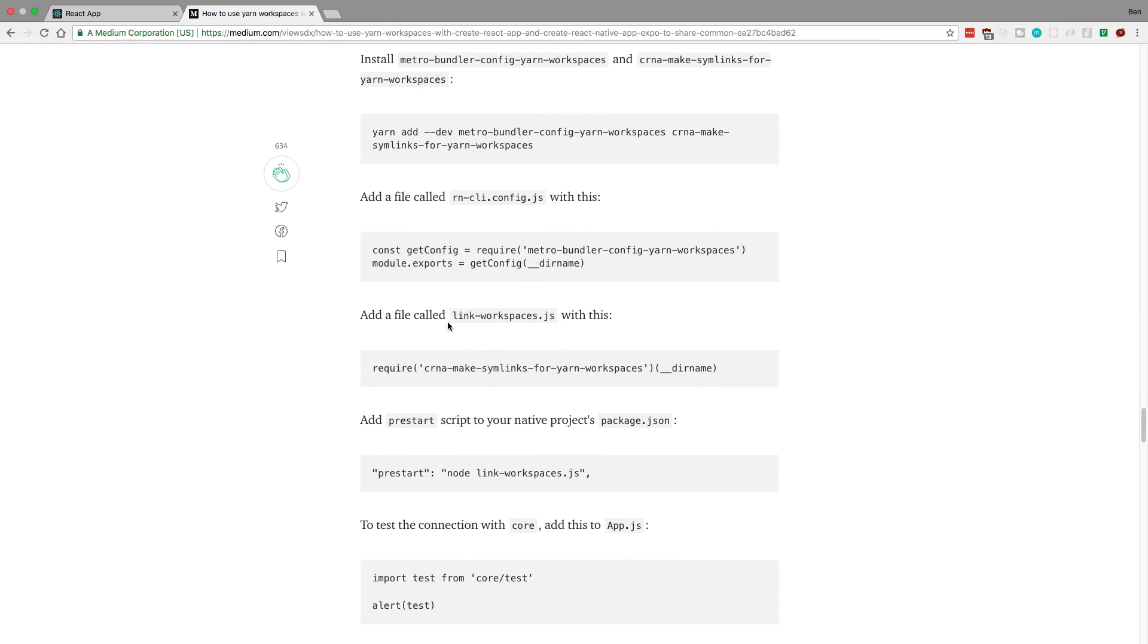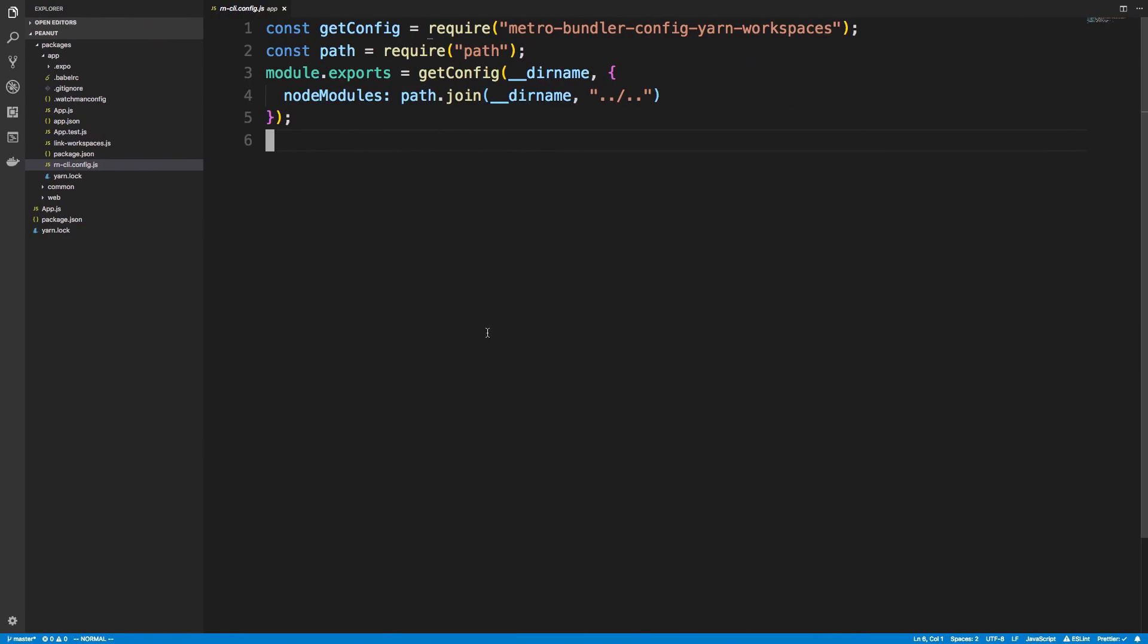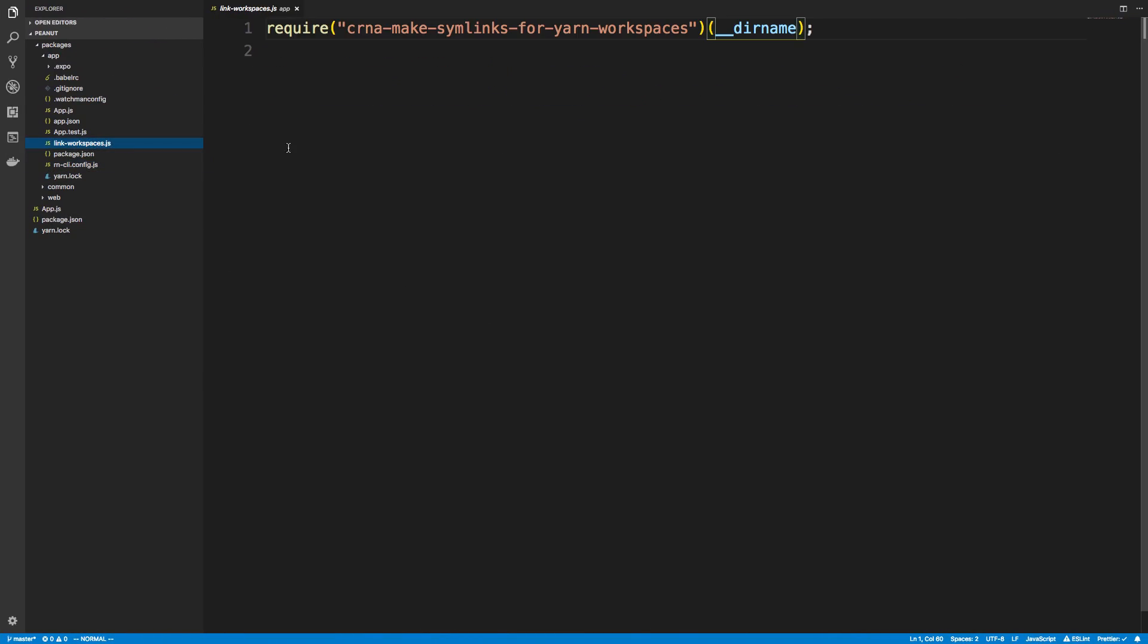Next thing is setting up this link workspaces. So if we copy that, just creating a file called link workspaces and pasting that in. So here's my link workspaces. Paste that in.